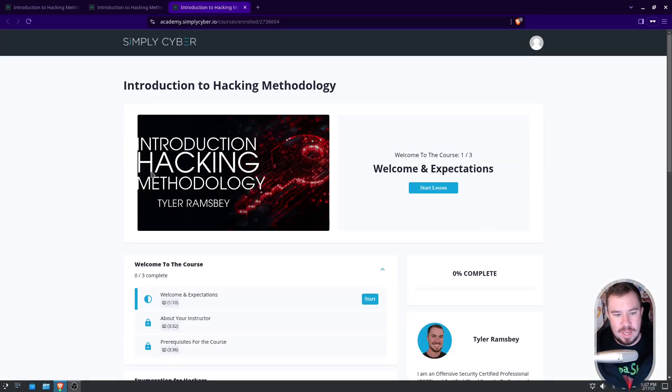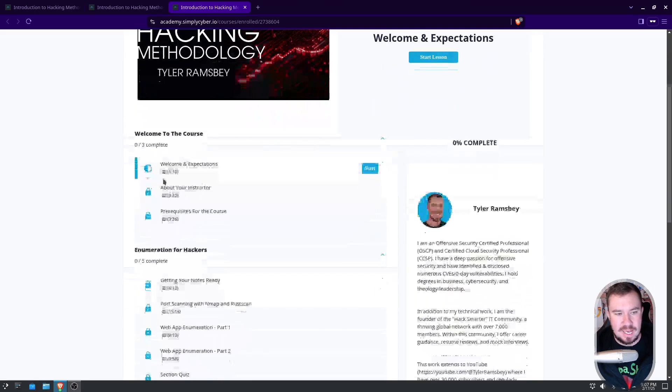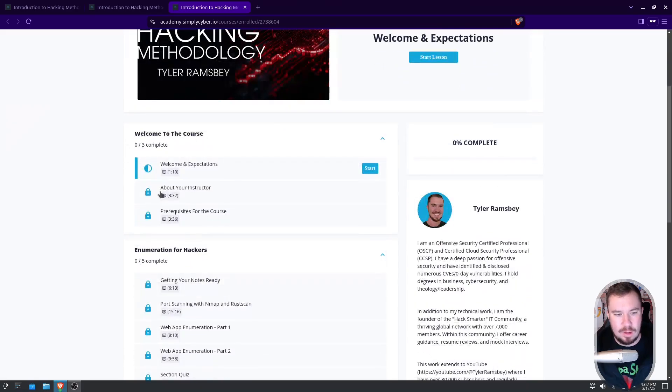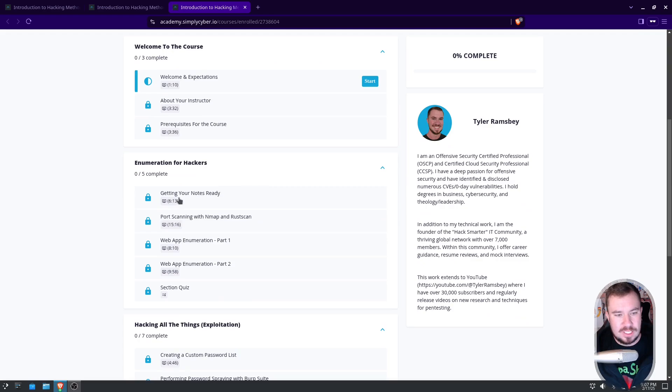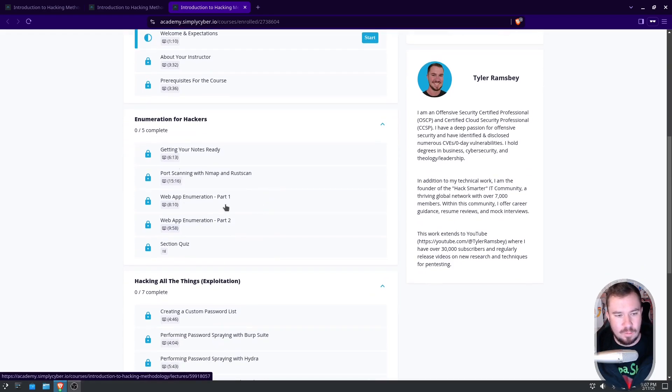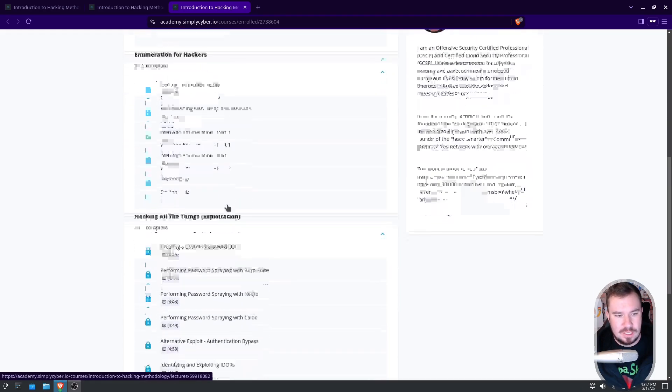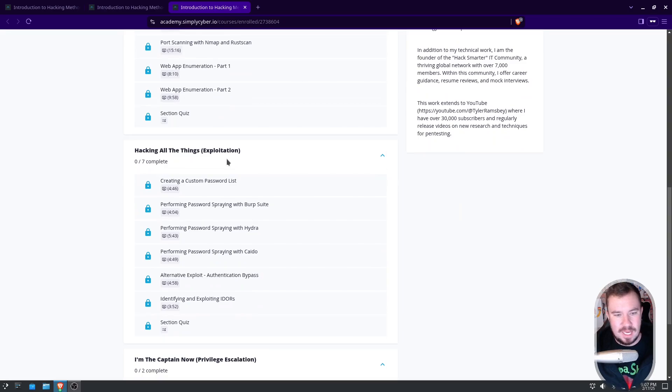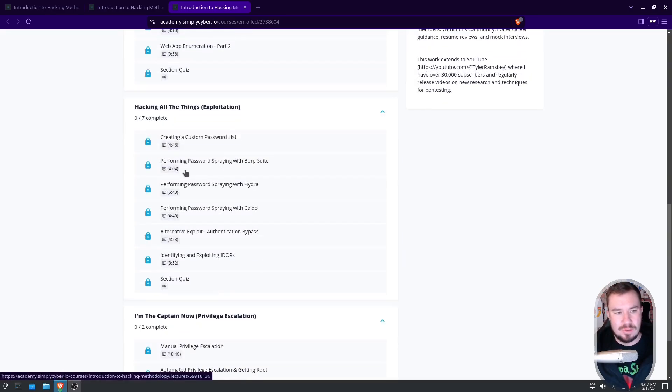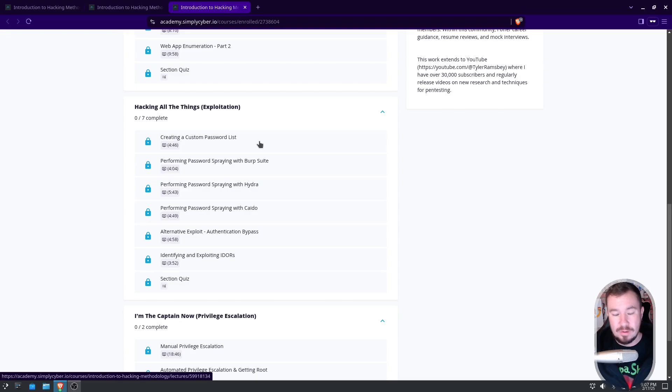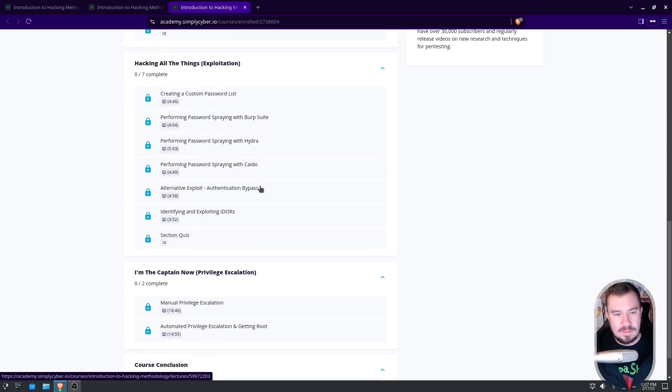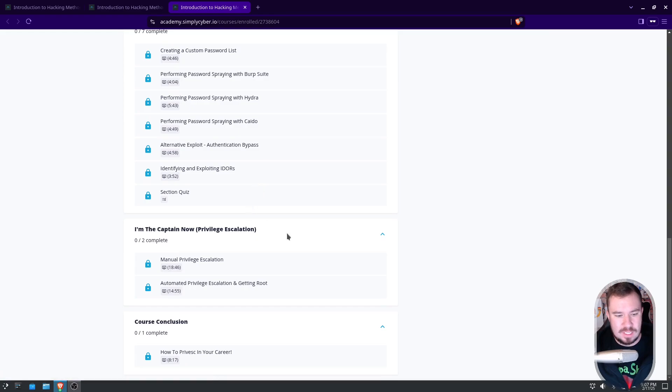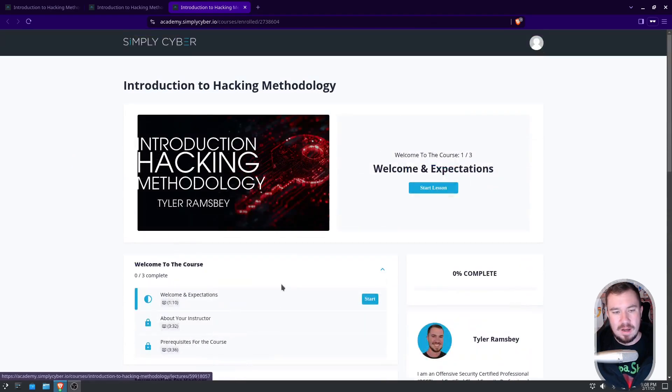And once we start the course, we can go ahead and dive into things. So you can see I have a short welcome to the course. I cover everything for enumeration, so getting notes ready, port scanning, some web app enumeration stuff with the quiz. We have some exploitation, and I show how to do various attacks with different tools. So I have password spraying with Burp Suite. I show how to use it with Turbo Intruder, so you can use Community Edition and still do password spraying attacks. I show how to do Hydra and Kaido, the authentication bypass, some IDOR stuff, some privilege escalation, and finally ending the course with some career advice.